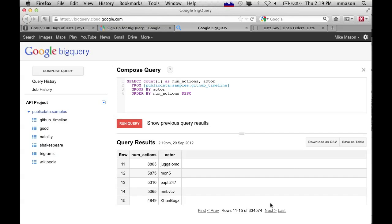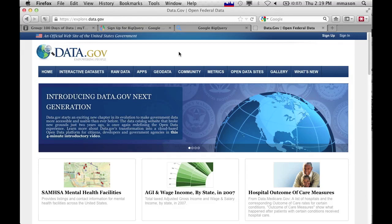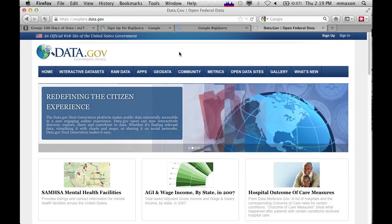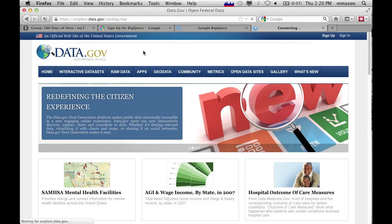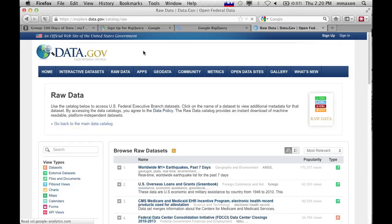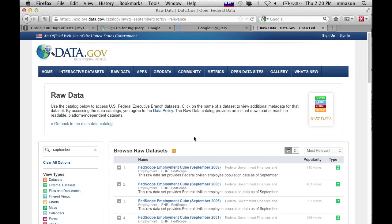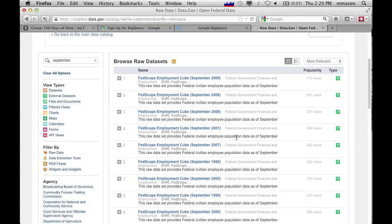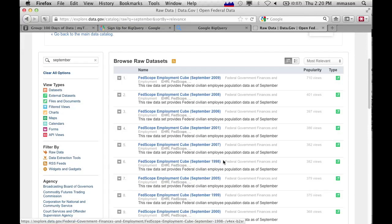So why don't we look at some publicly available data sets that might tell us something more interesting. One of the places that you can get data from is data.gov, so this is open US government data sets. There are a number of other countries around the world that are providing this kind of thing, as well as some NGO organizations, the UN, UNICEF, places like that. So in here you can go to raw data, they have an interactive browser as well, but we're going to be interested in the raw data. I was browsing this yesterday and I found some interesting stuff that if I type in September, I get a whole bunch of data sets, these Fedscope employment cubes. So this is federal employment data going back 10 or 11 years, back to 1998.